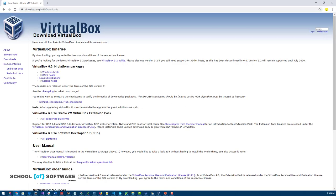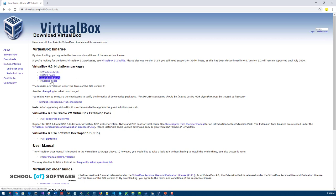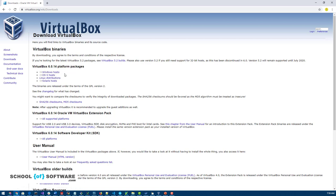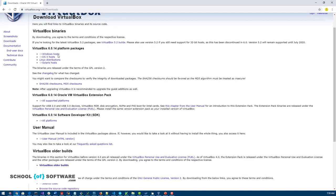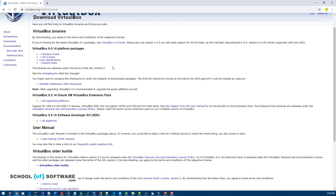So first thing we do is we go to the VirtualBox downloads and depending on what your machine is, your host, your main machine platform, if it's Windows or Mac, the nice thing with VirtualBox is that they support multiple platforms. So in my case, I have a Windows machine, so I'm going to download it. You need to hit the Windows one and download that.